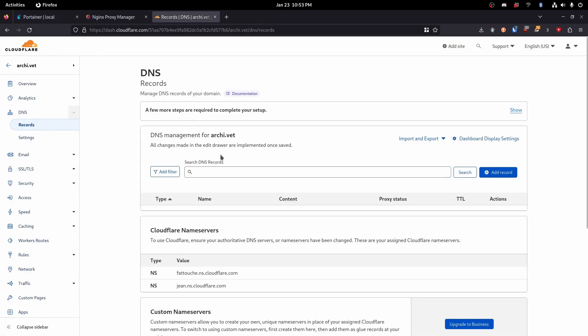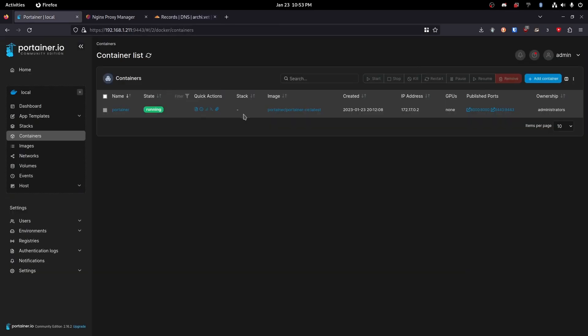I'm going to use this one, archive.vet. I'm not using it for anything else so it'll work fine for this tutorial. Then I don't have to blur anything which is always a pain.